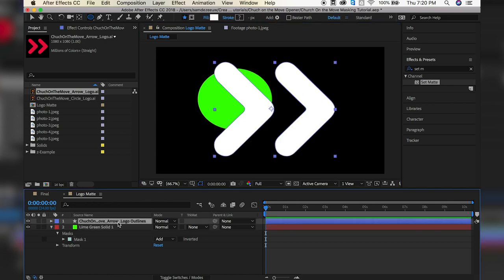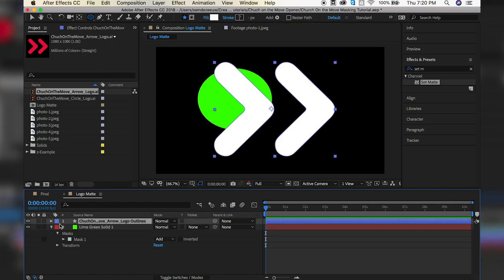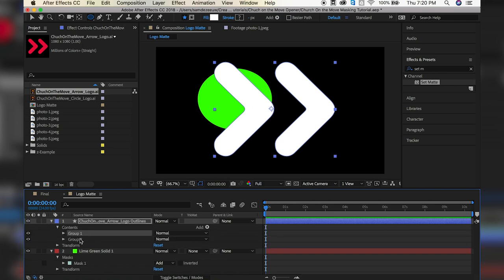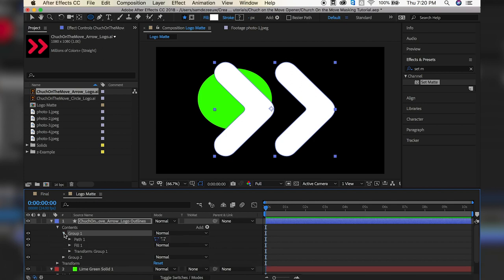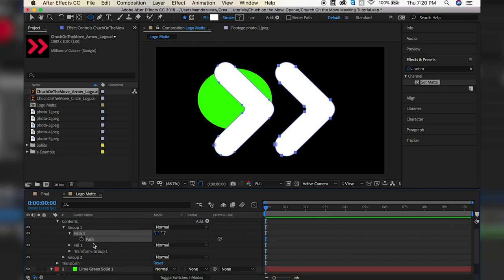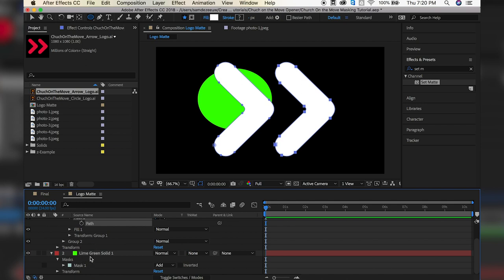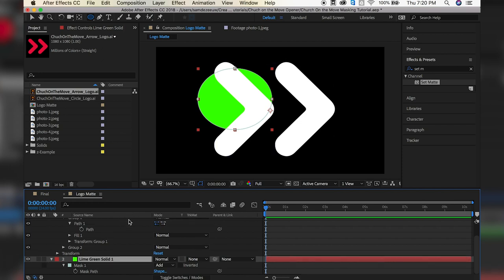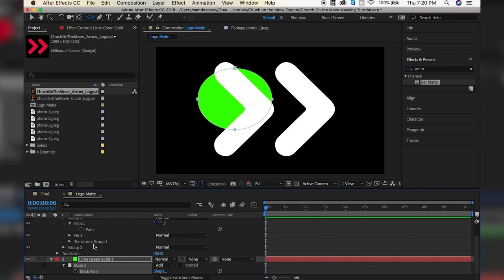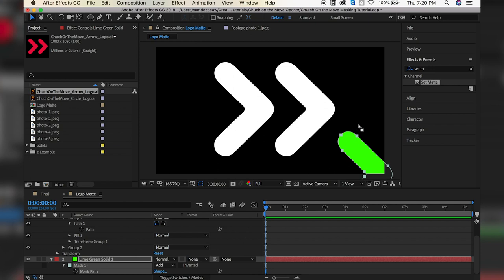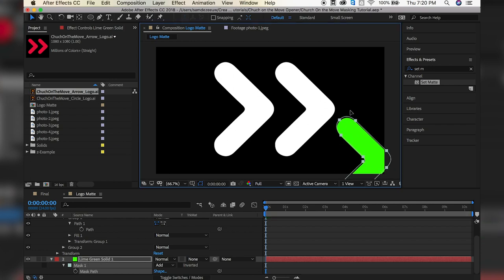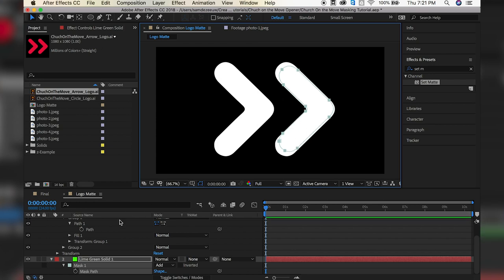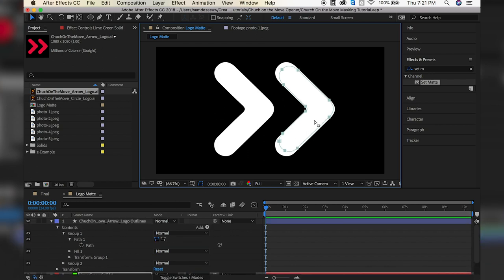So then we want to go to our shapes here and open that up, open up Contents, and now we see Group 1 and Group 2. So that's both of our shapes. So let's open up Group 1 and then open up Path. So now we see this path right here. So what we're going to do is we're going to copy that. So I'm going to do Command C or Control C if you're on a PC. So copy that. And now I'll go down to my lime green solid here with the mask and hit M on my keyboard. So that's going to open up my mask. And now we see Mask Path. So we just copied the path from our shape layer. And let's paste the path onto our mask layer. So I'll do Command V or Control V if you're on a PC. And now we can see that the mask is applied to this lime green solid. So it actually moved itself over here. That's not the right place, but let's just drag that into place and put it about right here.